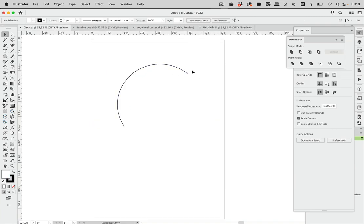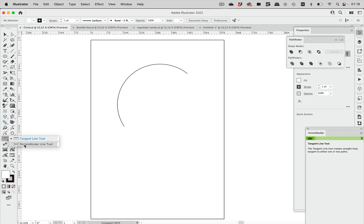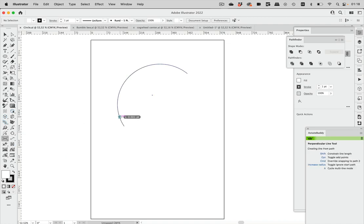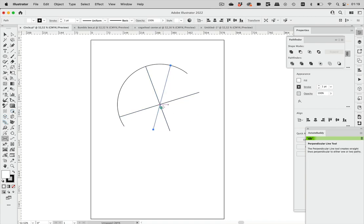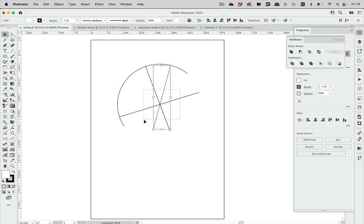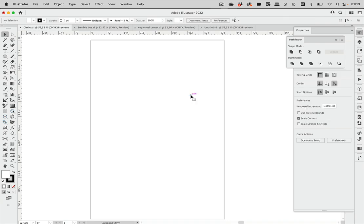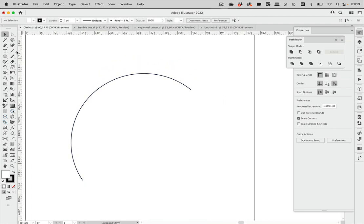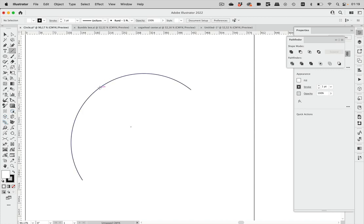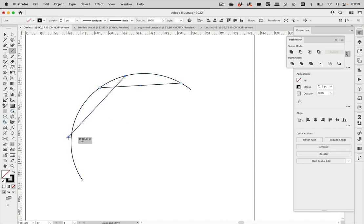Here we have just a part of a circle and in order to find the center of this circle, if you don't want to use a plug-in for that, what you can also do is take the line tool and drag from one point on the path to another point on the path, and let's make another one. You have to hit the path with it.